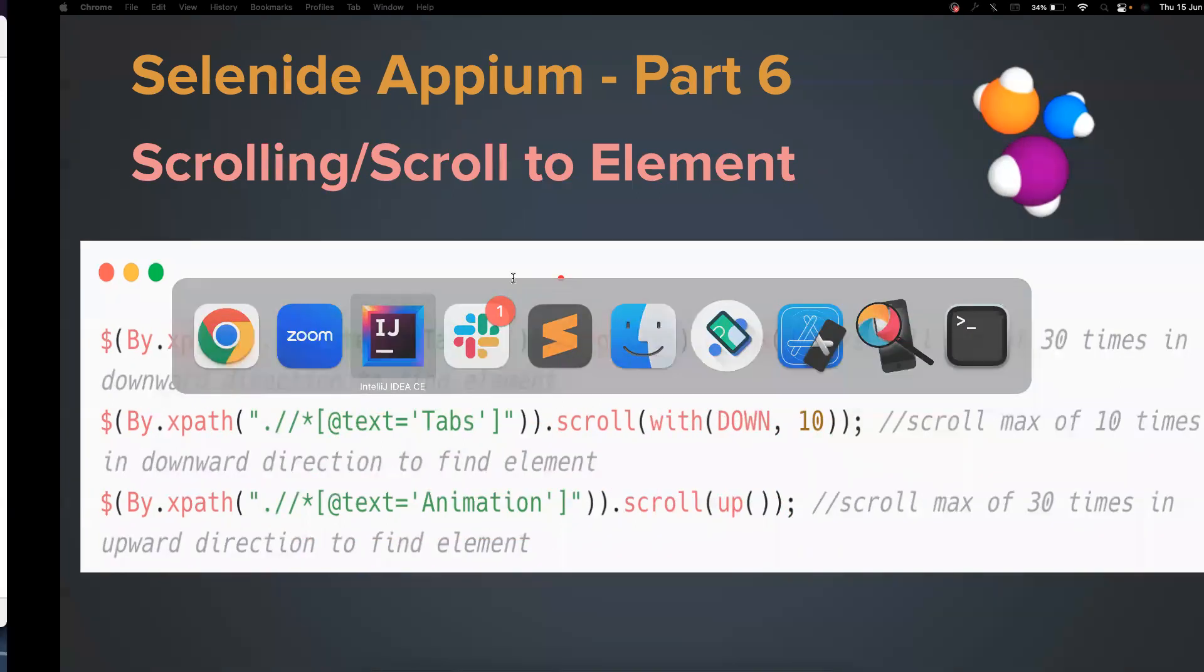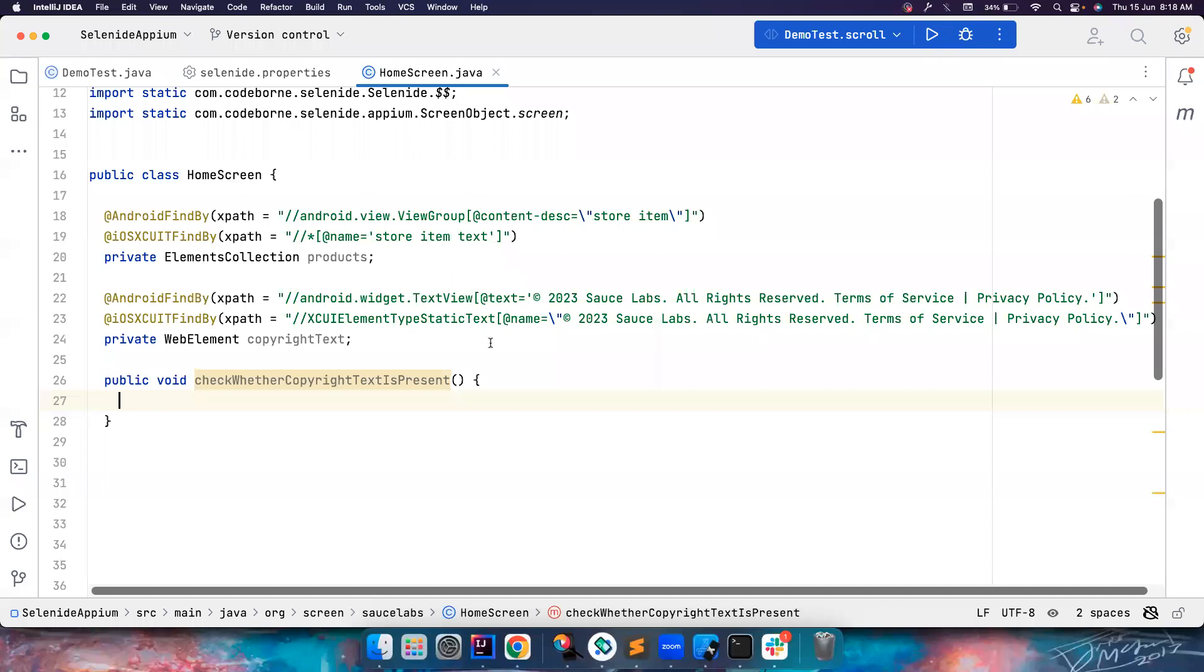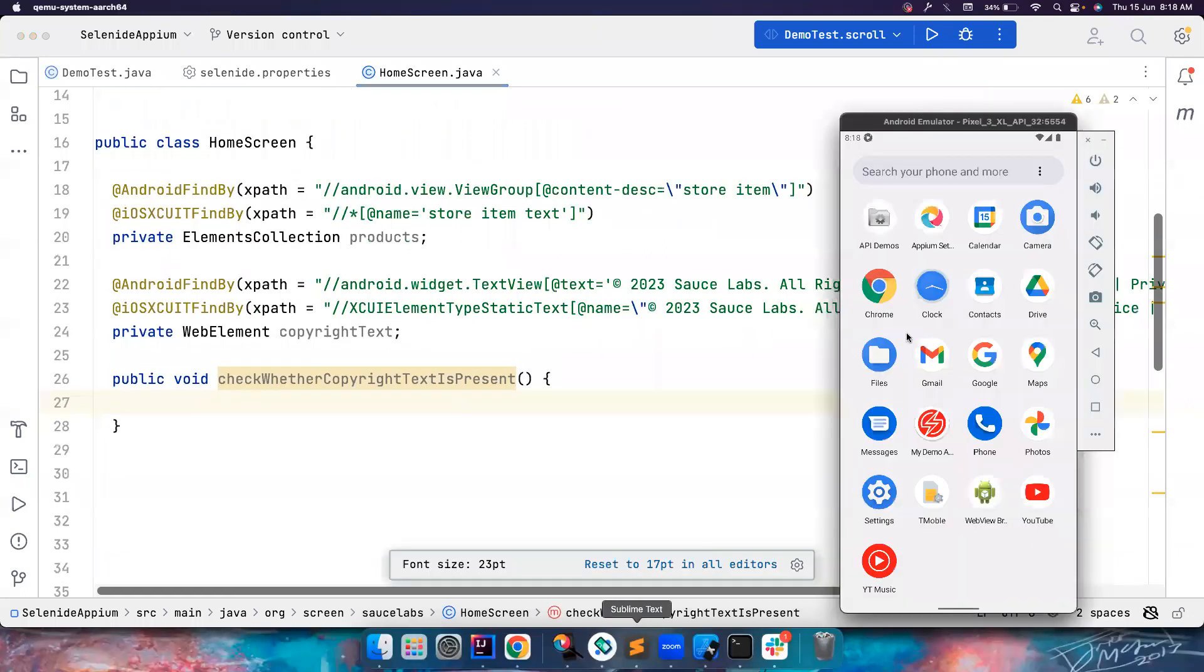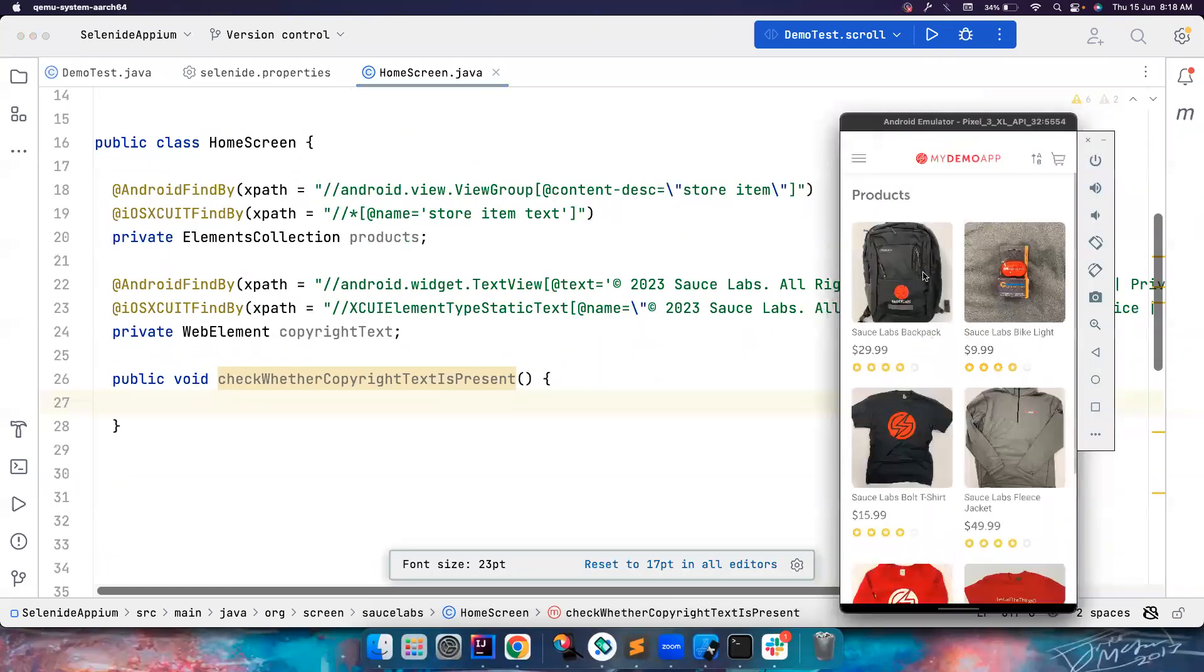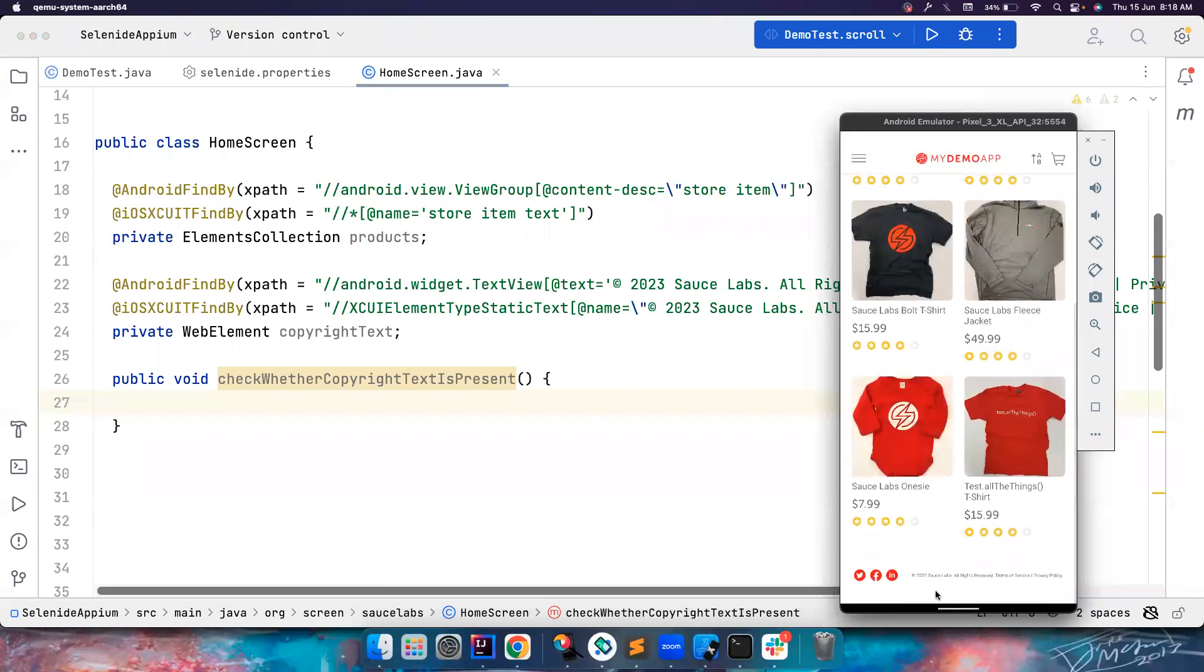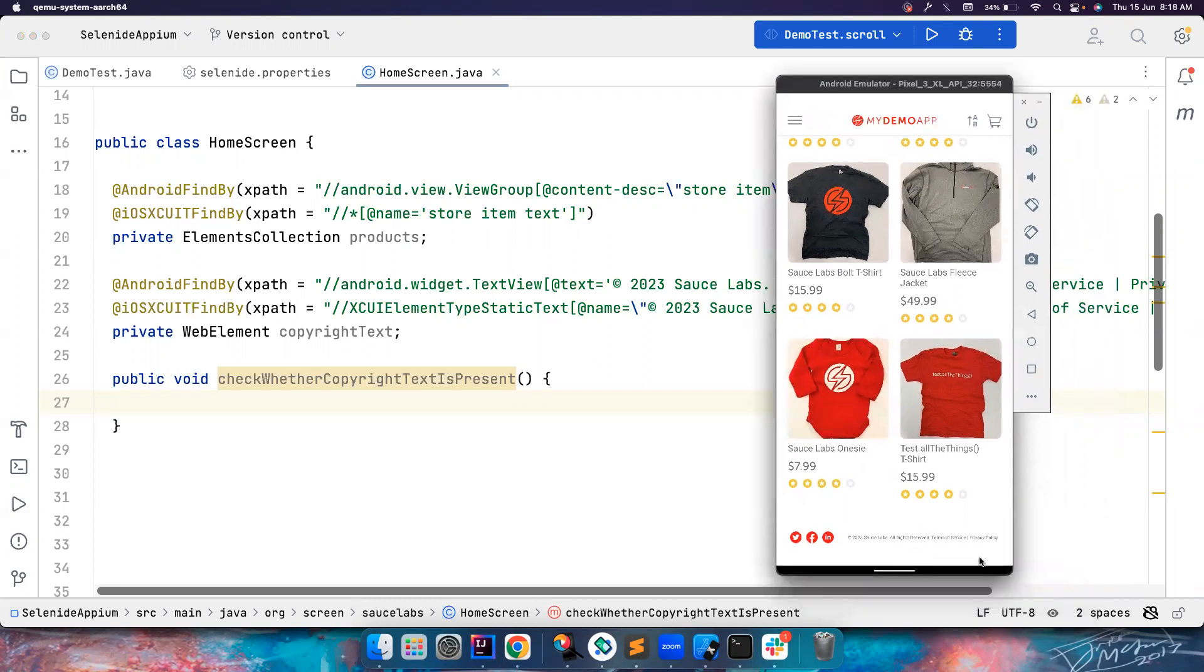So as simple as that. Let's go to the IntelliJ and see what we can do with this. So if you notice, this is the app that we are testing with. And if you notice we have to scroll all the way down here to see this copyright text. It's very small in size so I cannot zoom it a bit, but hopefully you can see here.